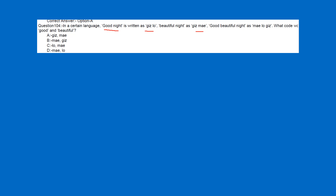These are word-words. The words 'good night' and 'beautiful night' share 'night' in common. The word G-I-S stands for night. Good is LO. Beautiful represents M-A-M-A-E. Therefore, good and beautiful is L-O-M-A-E.